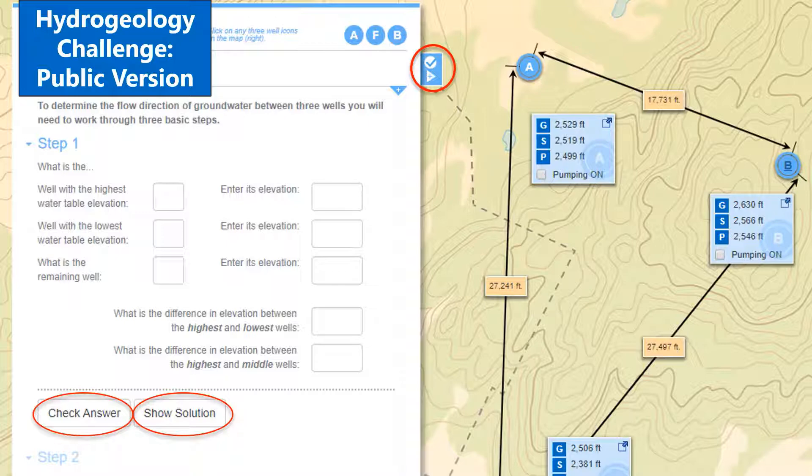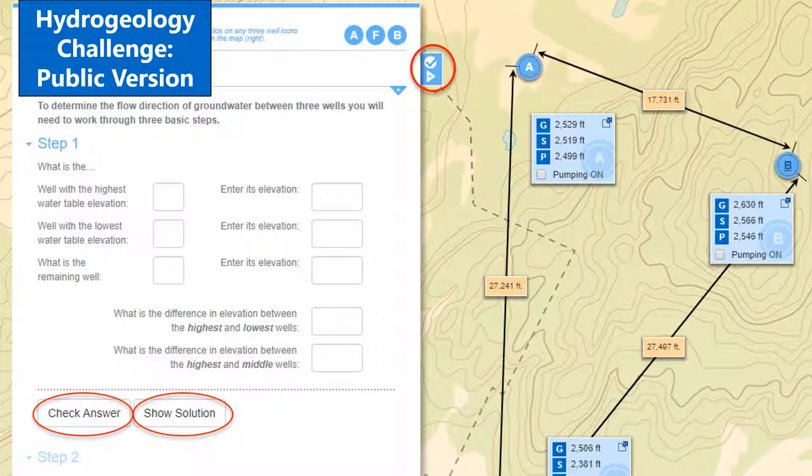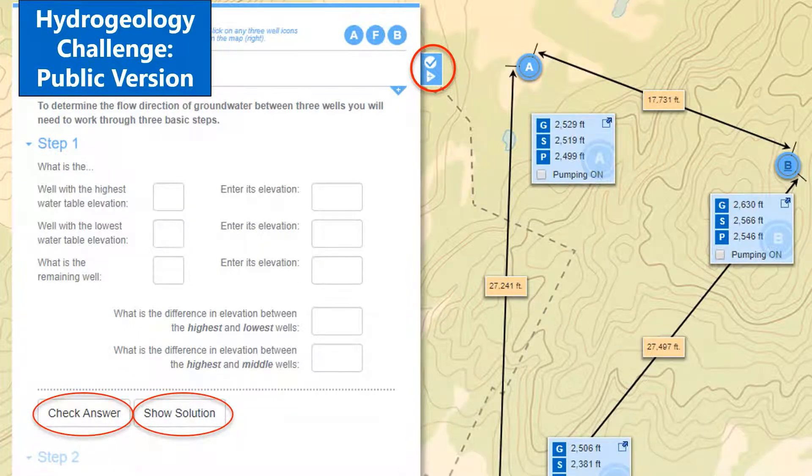The version of the Hydrogeology Challenge that is available to the public through the Groundwater Foundation's website is a great introduction to the model and how it works. Once students understand how to work the model,